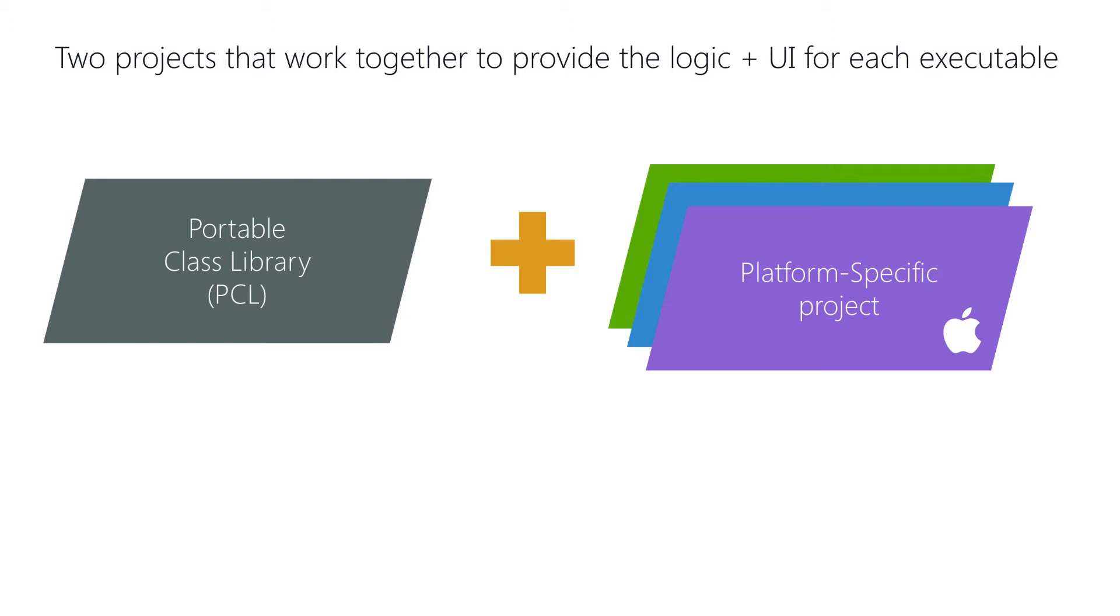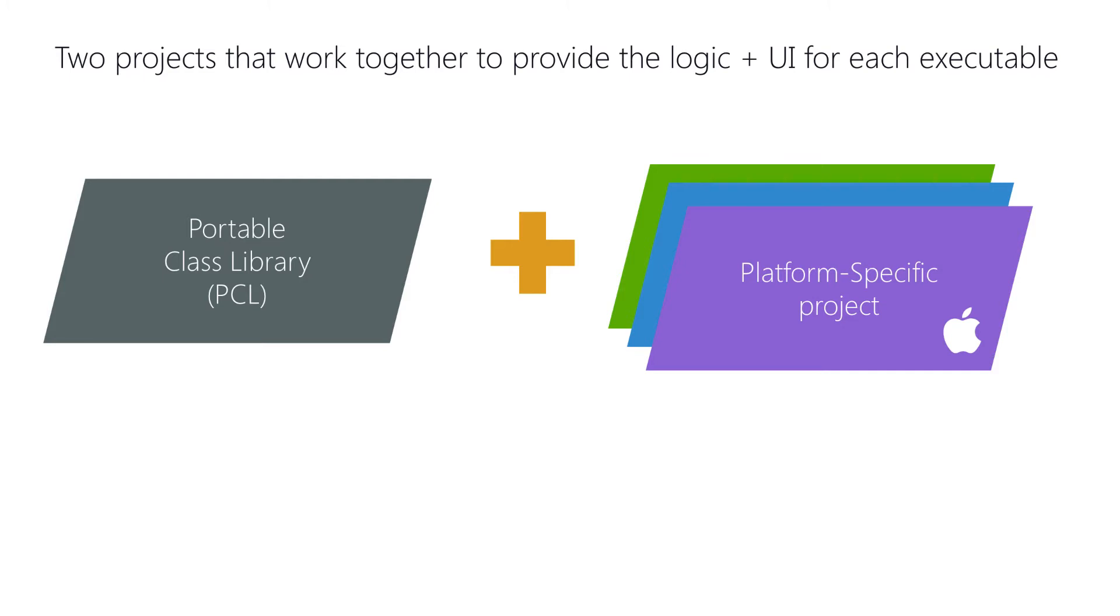The PCL is great because it's shared, but it has significant limitations in terms of the APIs we can use. In particular, many of the platform features which make iOS, Android, and Windows unique are unavailable to us. Those features are available in the platform-specific projects, but then we have to write code in a non-shared way and try to find some way to plug it into our shared UI, which sounds like a lot of work. So let's look at how to continue to share our logic while taking advantage of the platform-specific features that we want our apps to have.